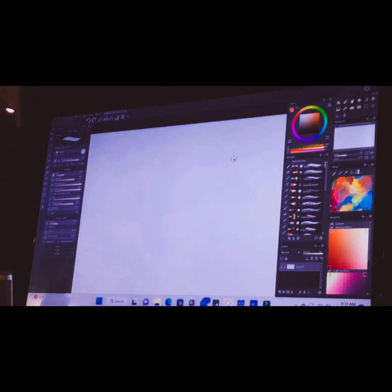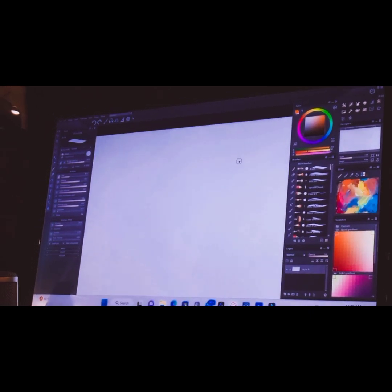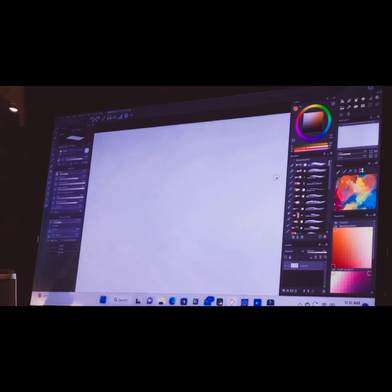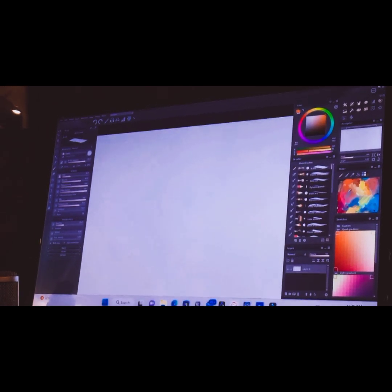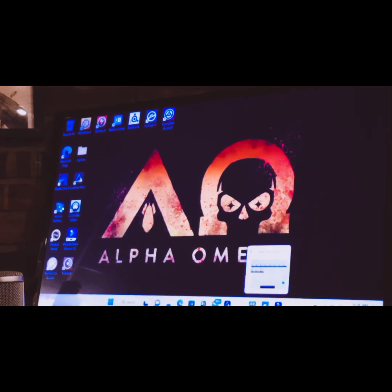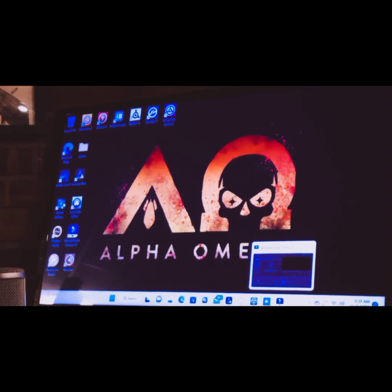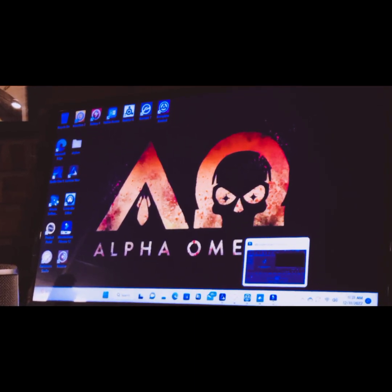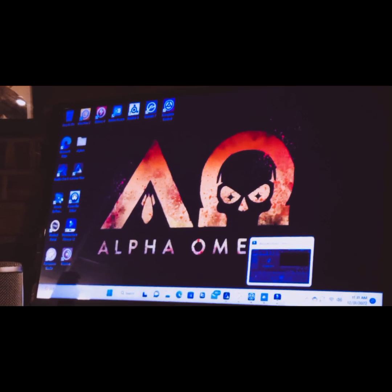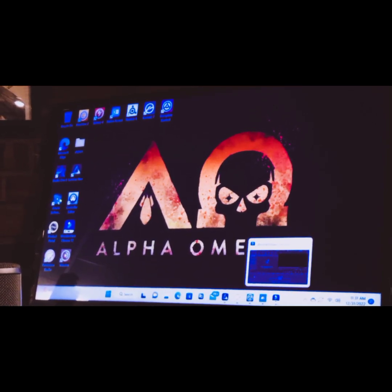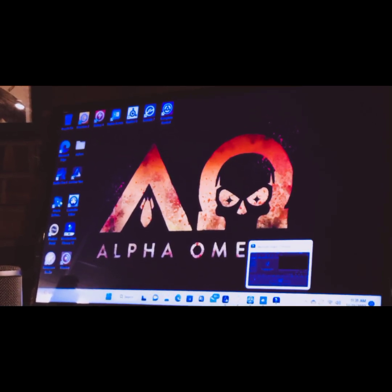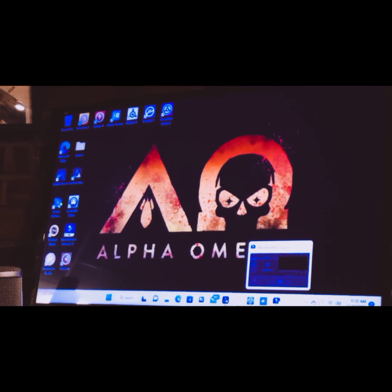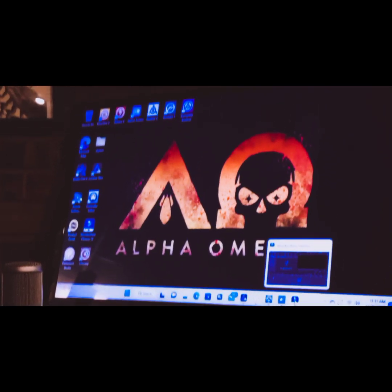Backtracking quickly — Wondershare Filmora also has a lifetime license, which will run around $50. So everything I'm showing you gives high quality but is also cost-efficient, especially if you're working on a budget.